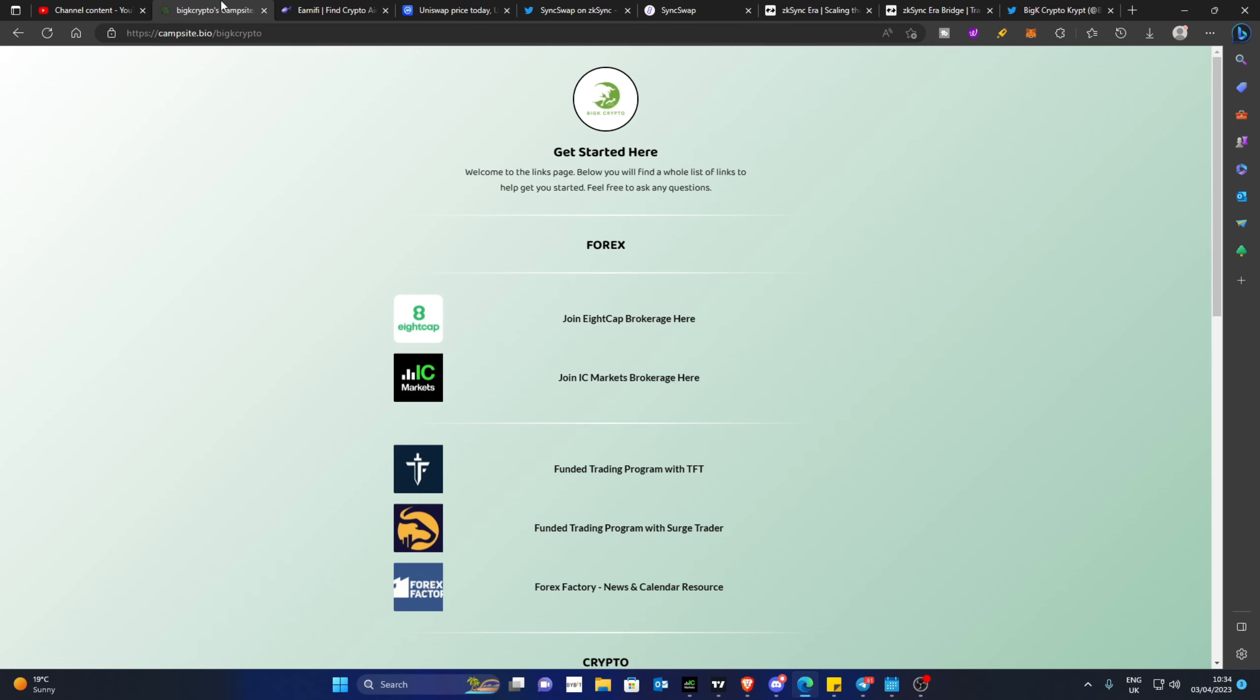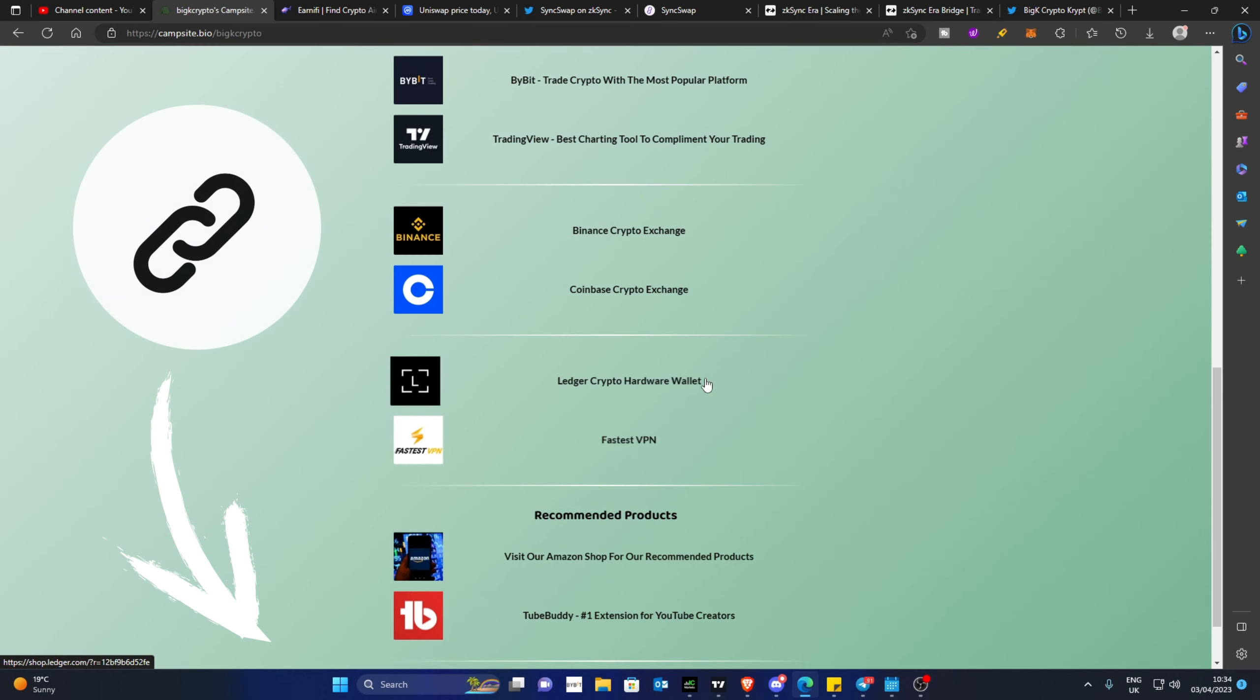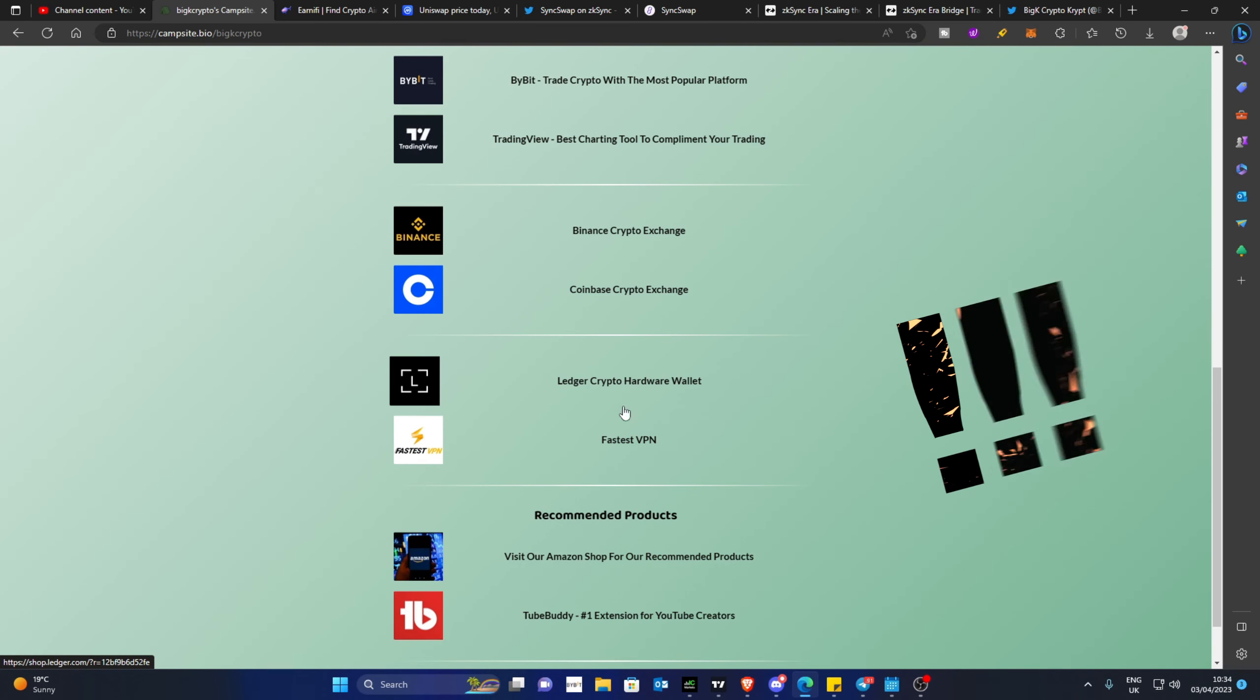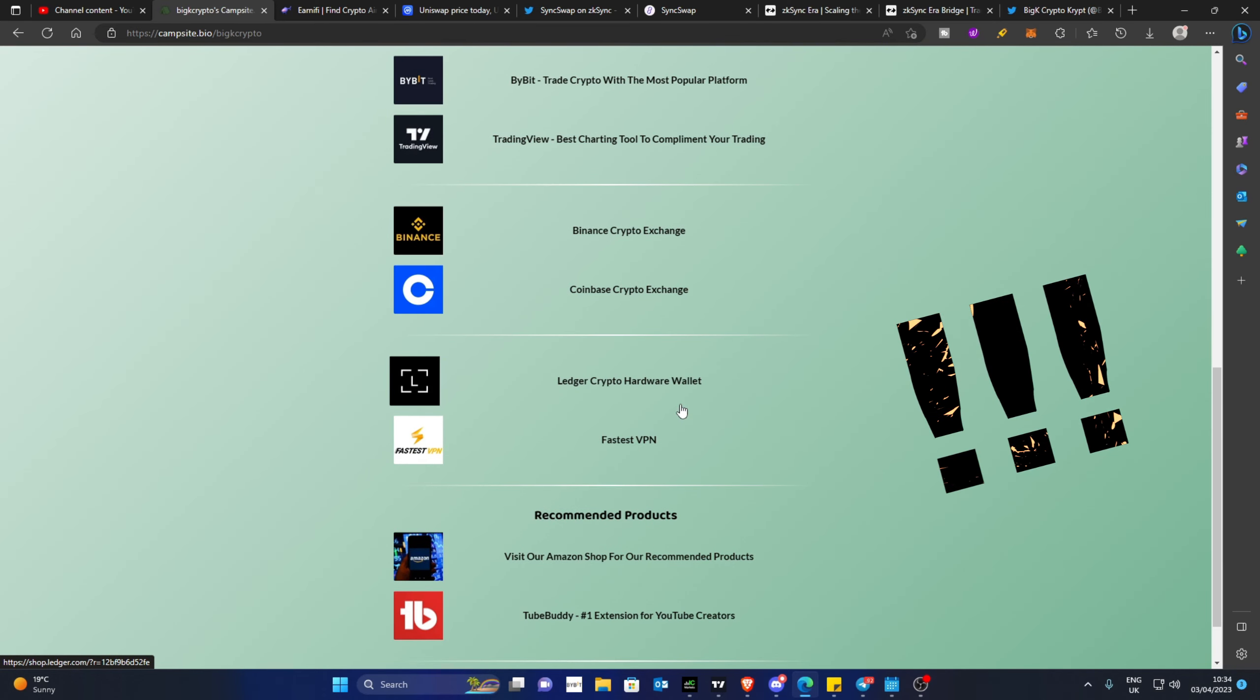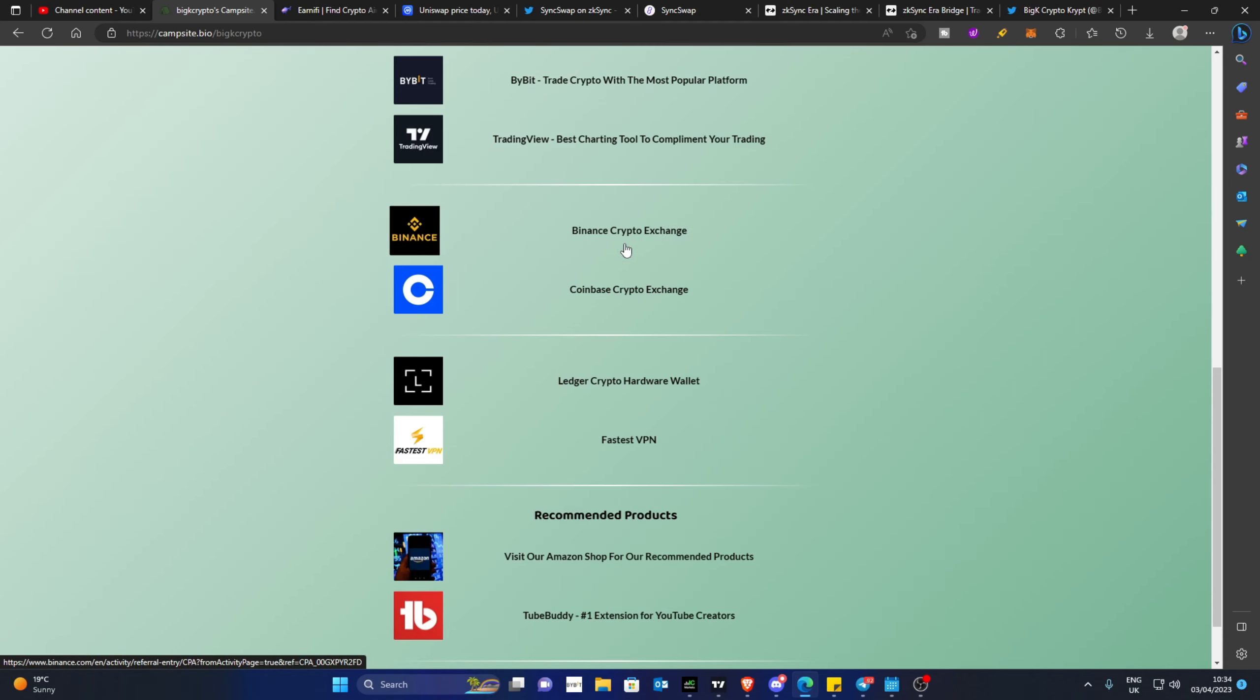On a note on security, make sure you head over to my link down below in the description. If you scroll down and have not got a hardware wallet, please get one. There are other wallets as well, not just the Ledger, there's the Trezor and others. But I only use and put links up of things that I currently use on a day-to-day basis. Make sure you have a hardware wallet.